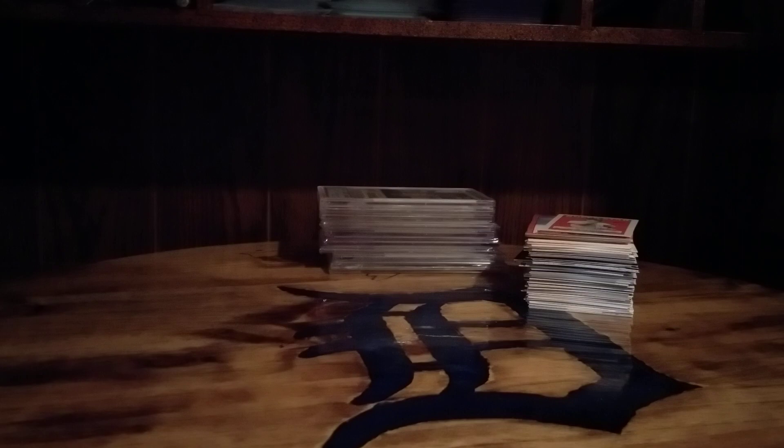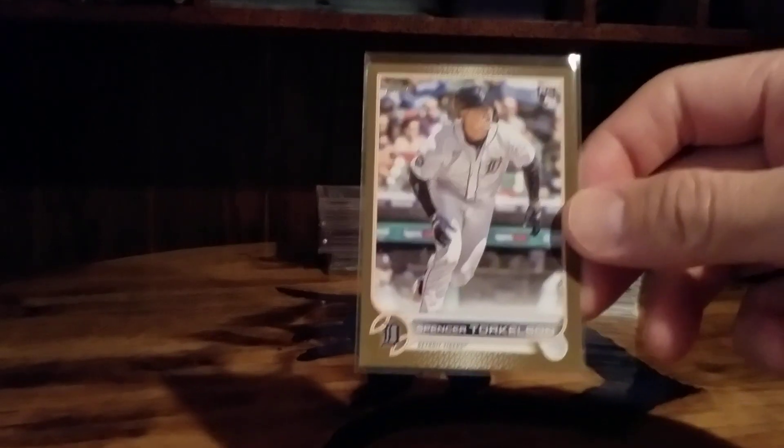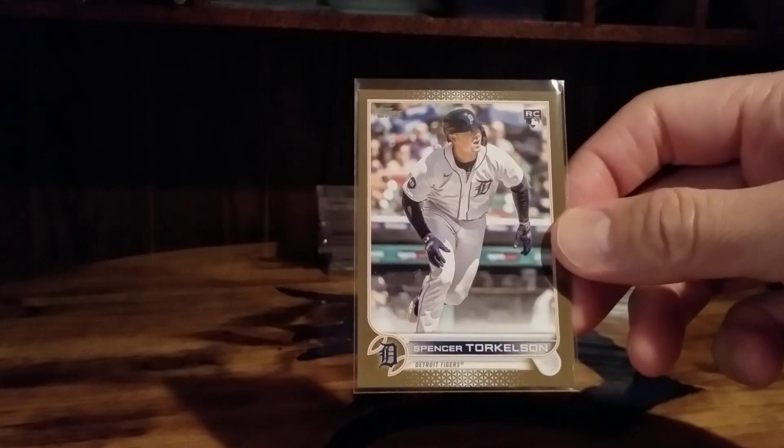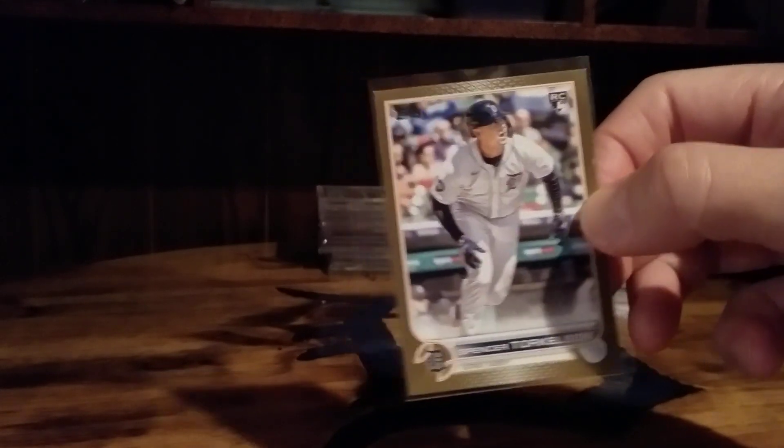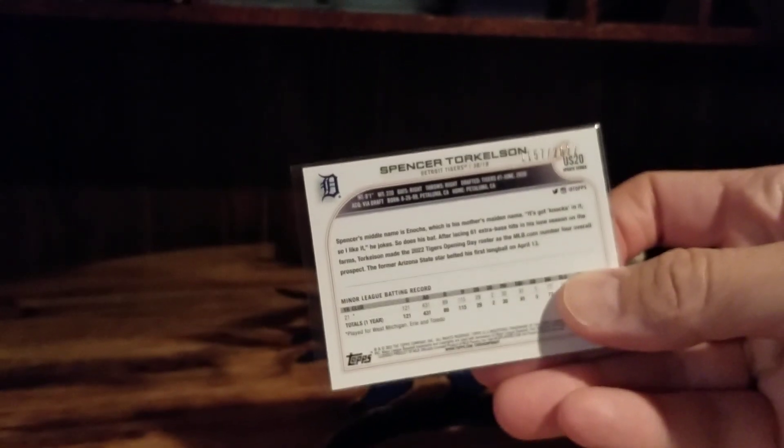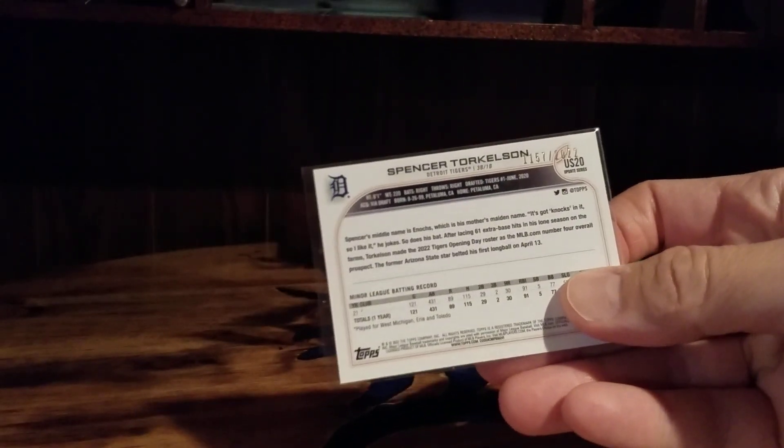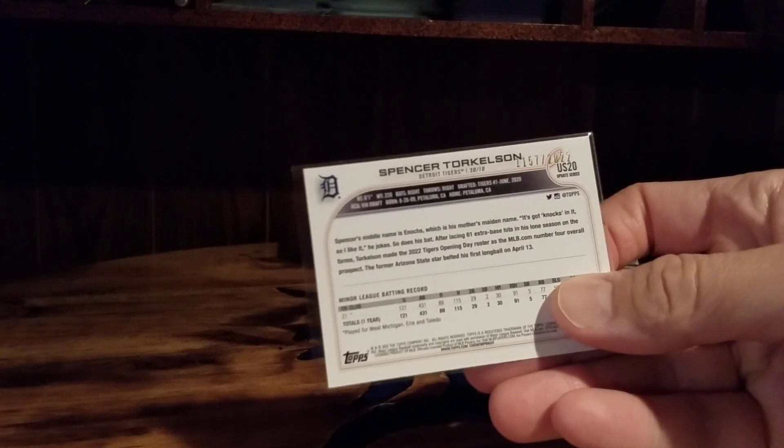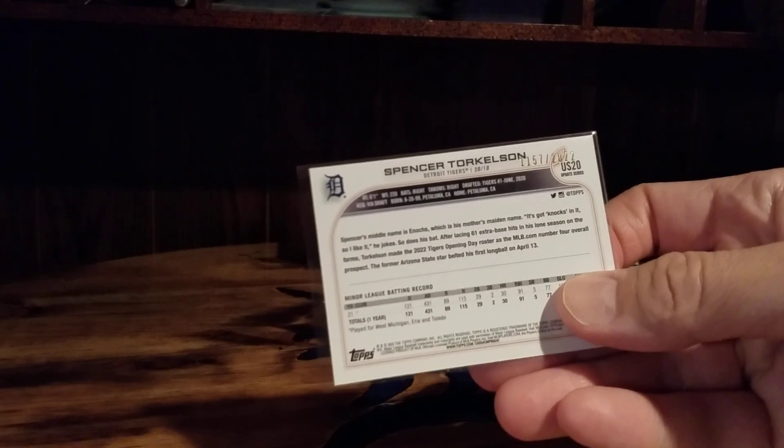In the hopes that Torkelson actually figures out how to hit a ball this summer, I wanted to get this before it got too stupid high. Torkelson Topps gold. This one's numbered to, it's obviously numbered 2022 but it's 1157 of 2022.